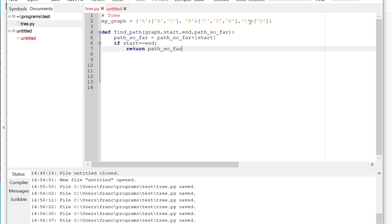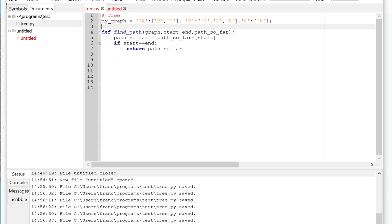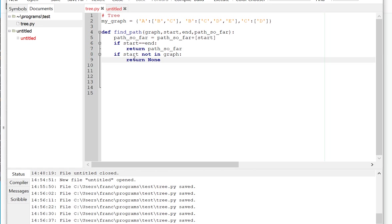For example, D. D would be a terminal node because there's no entry in the dictionary for D to go to further nodes. So we got to take care of that. So if the start, if the node that I pass as start is not in the graph, so if I start, I want to find a path from D to somewhere.